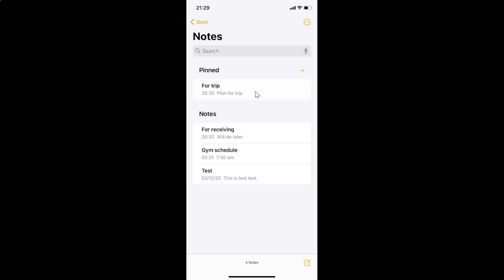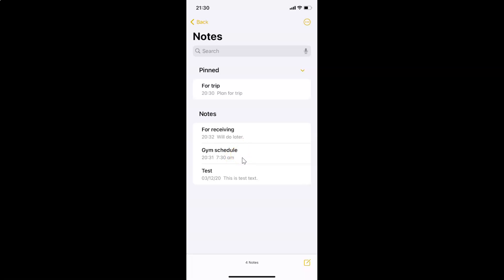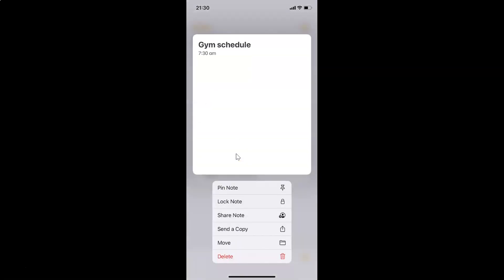Let me show you the second method. Come to the Notes section and go to the note that you want to pin. This time I want to pin this note. You have to tap and hold on the note until you see the actions menu.